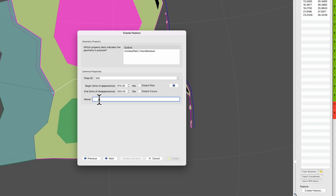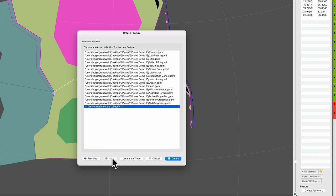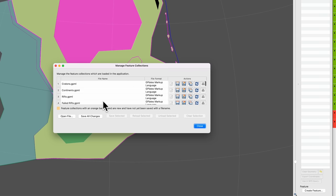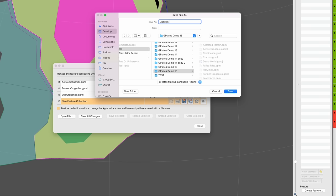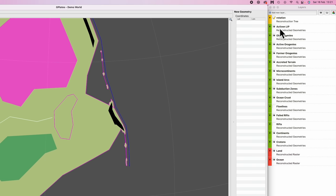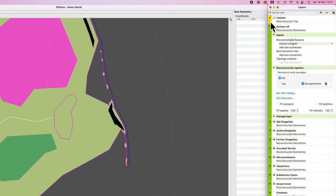And then we go name, we'll call it large igneous province, and give it a date, 910. Next, next. And then we're going to create a new feature collection. I'm going to save this feature collection as active large igneous provinces. Cool. Activen. Very nice, Edgar. Well played. You know what I mean.